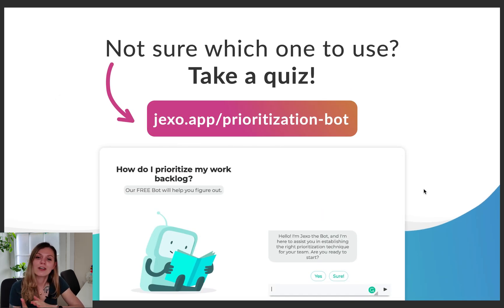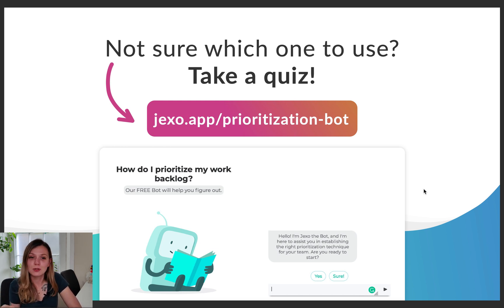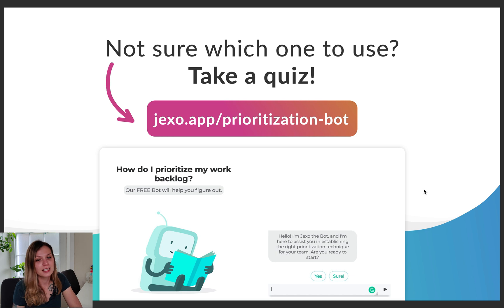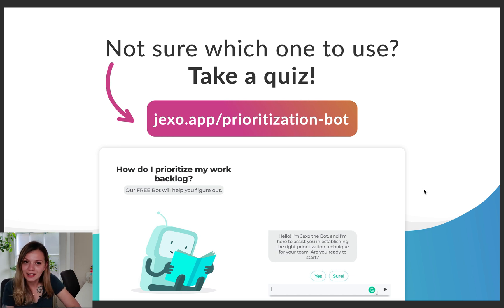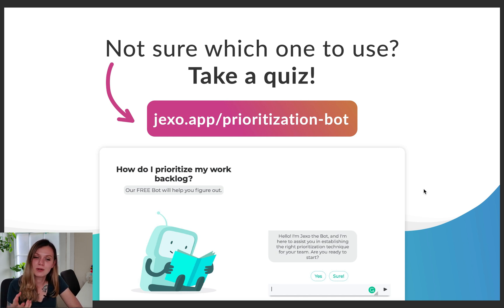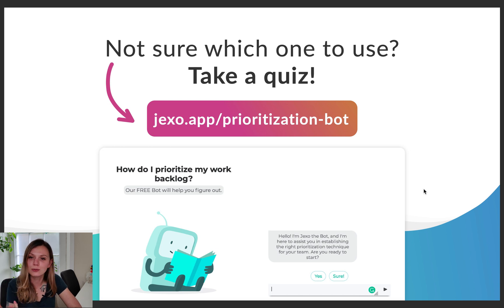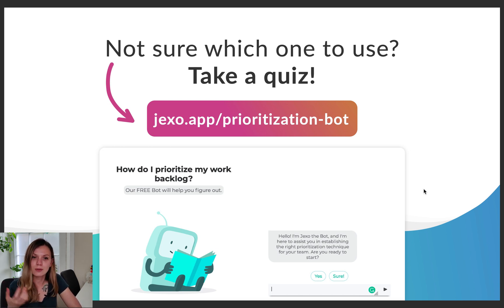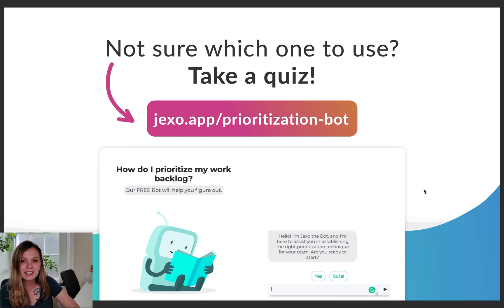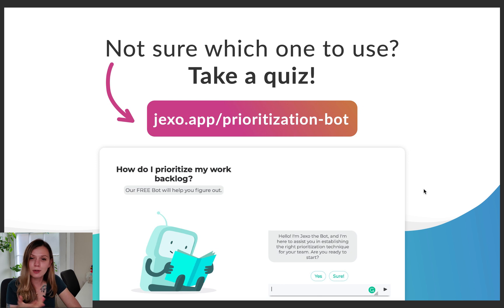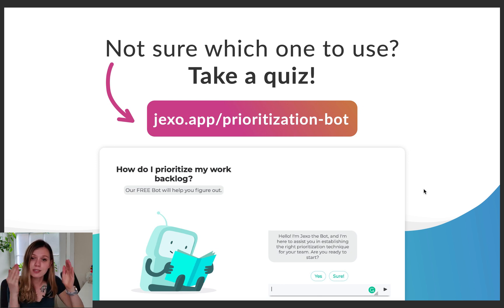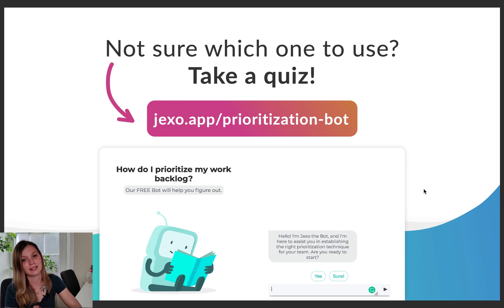So those were the four frameworks you can use to prioritize your backlog. We know it might be a lot to digest at first, so we created a free bot that helps you figure out which prioritization method is best suited for you by asking 10 simple questions. In the end, it gives you a link to articles with all the details about the selected framework, plus an Excel worksheet that has everything ready for you to start prioritizing right away.